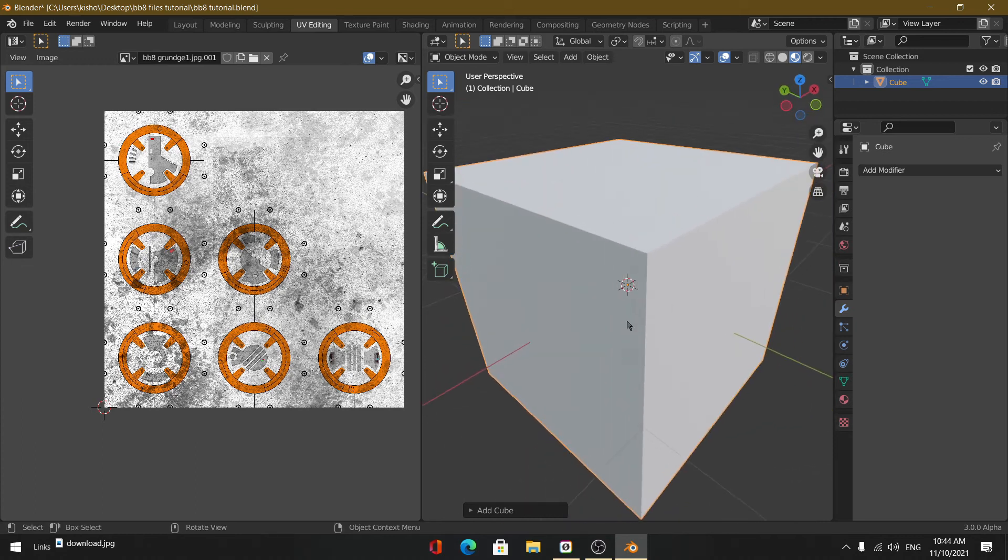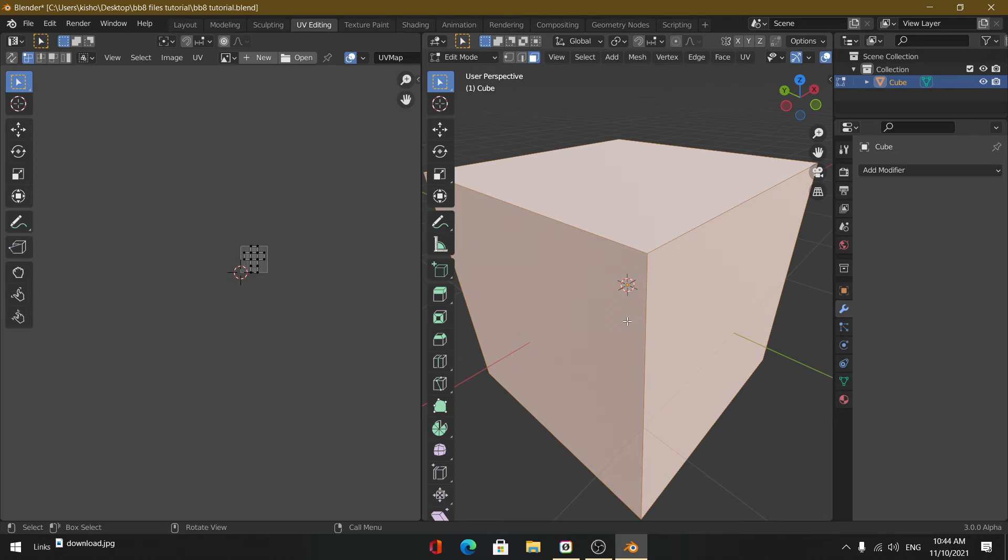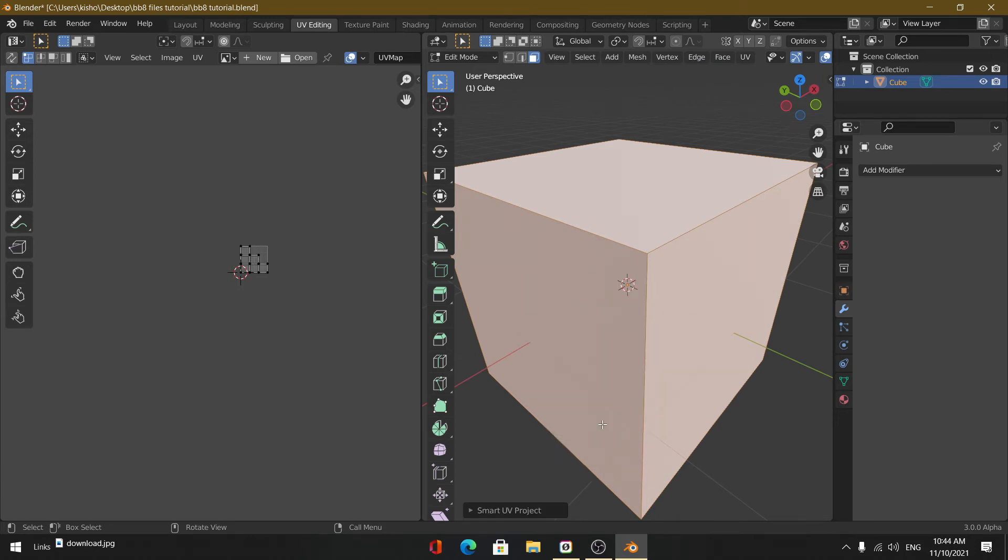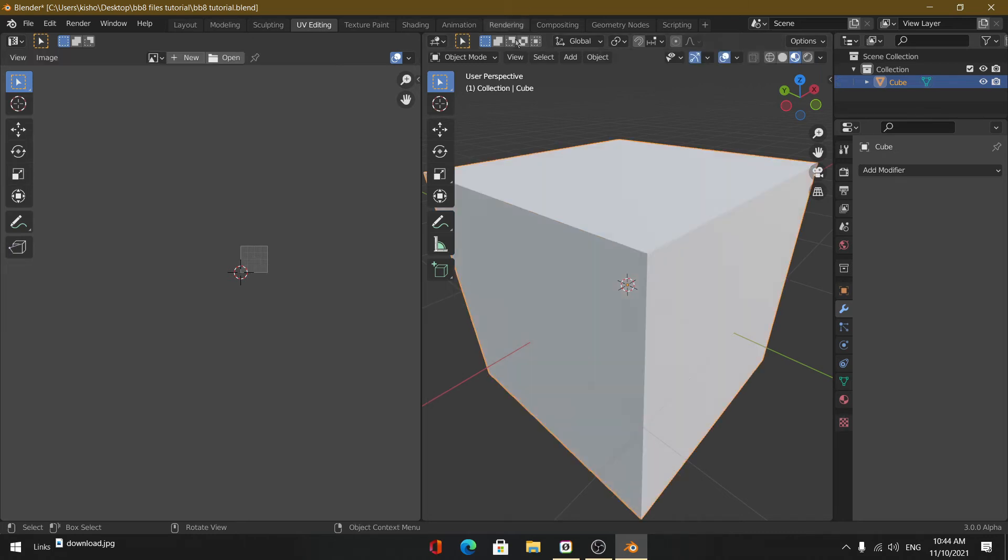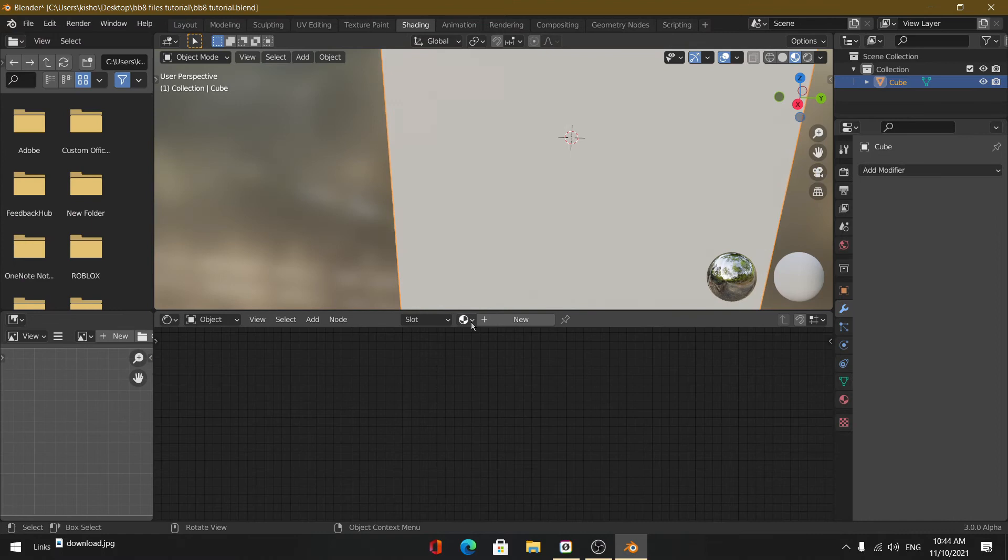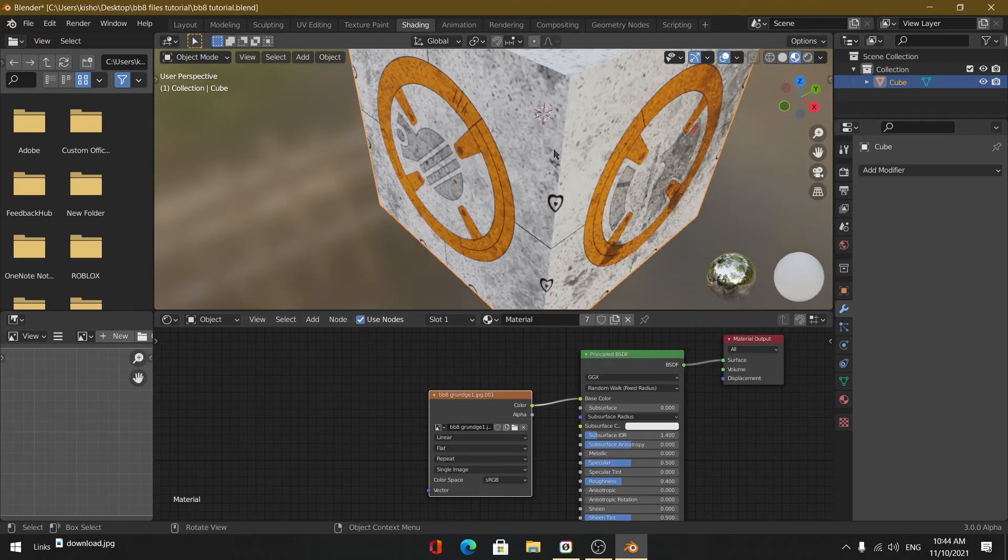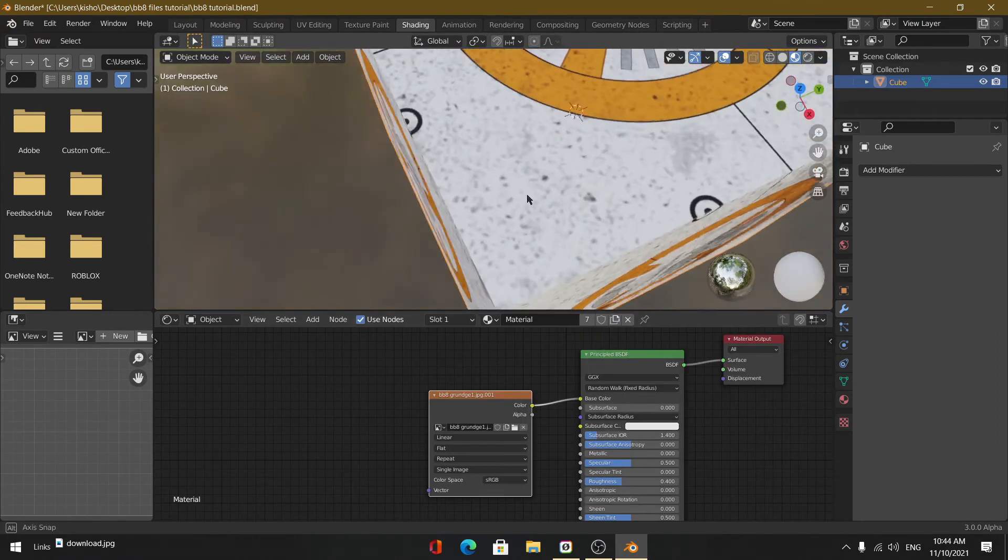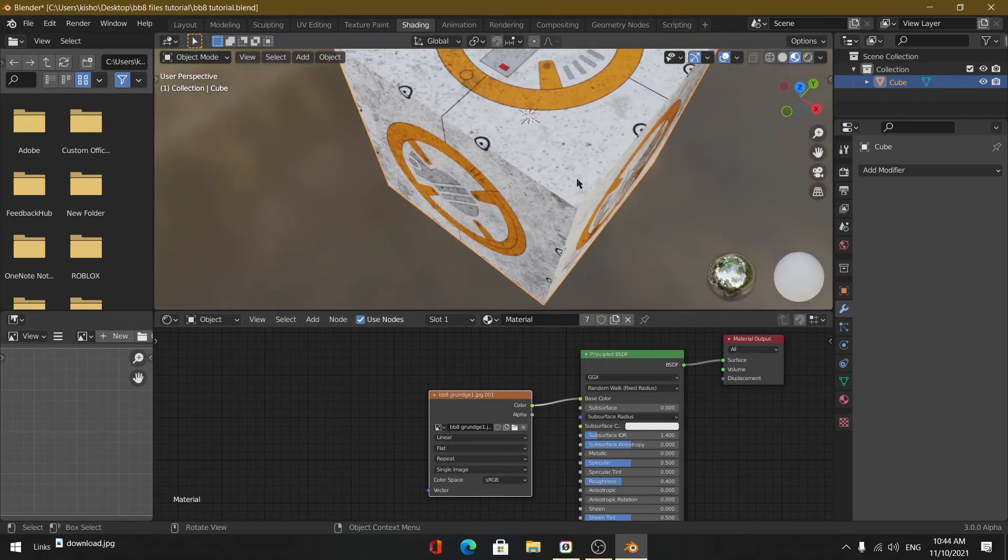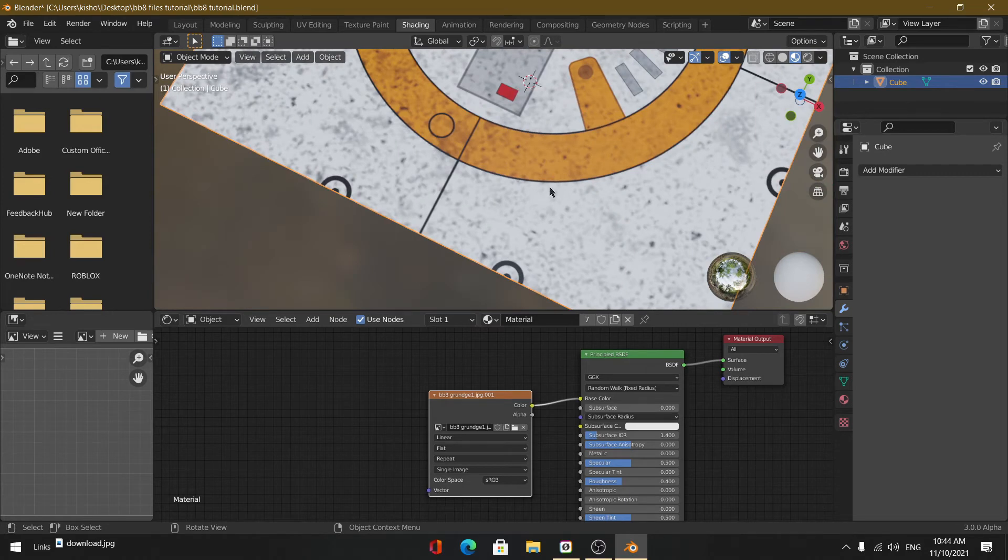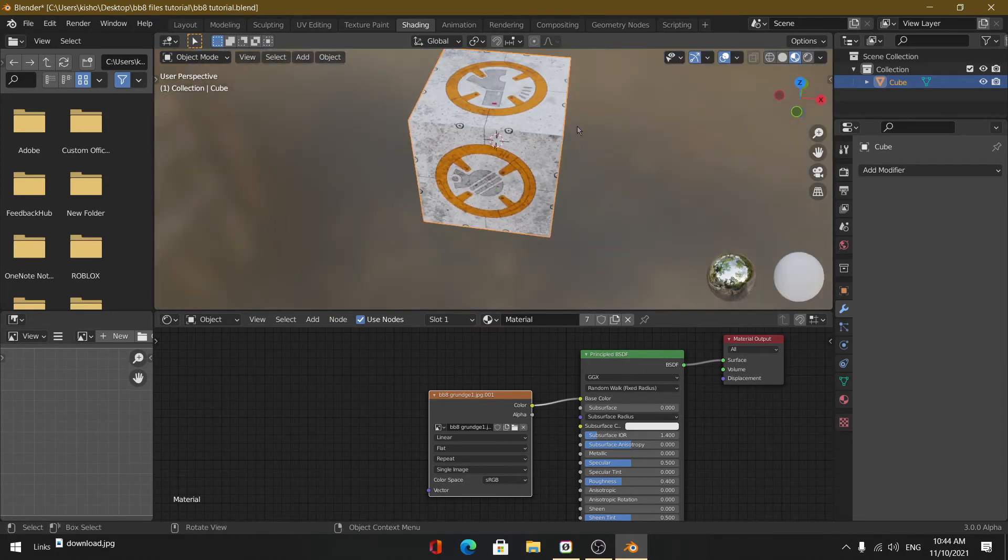So right now, first we're going to click Tab to go into edit mode, then U, Smart UV Project, just to get a better projection out of the images. We're going to add the same image texture, and here's the cool thing: we can now see that the image textures are following each other, they're connected to each other, they're equal.